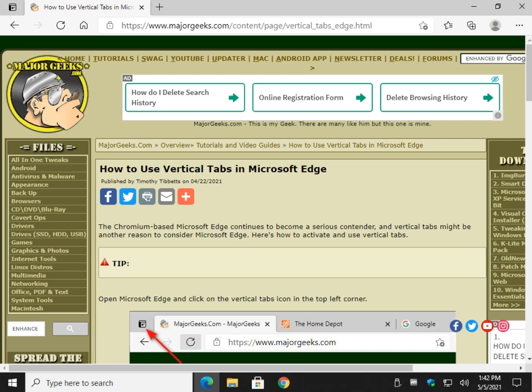Hey there geeks, Tim with MajorGeeks.com. Today we're going to show you something that's been staring you in the face if you've used the Chromium-based Microsoft Edge at all. It's called Vertical Tabs. There's no settings, there's no extension. It's actually sitting right here staring at you right there.